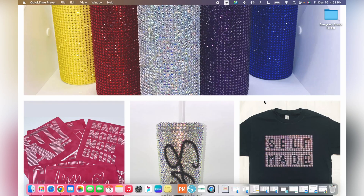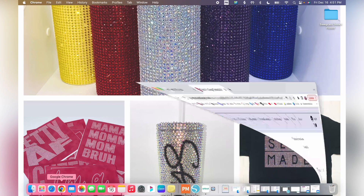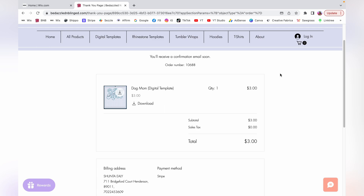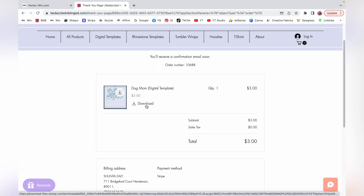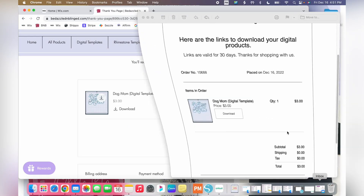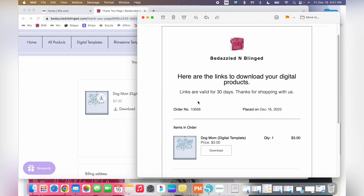So let's jump right in. First, I'm going to show you the process of downloading your templates once you purchase them. This is a template from my website that I just purchased. If you purchase multiple templates, you'll see them all listed with download options. You'll also receive an email with download links. Note that the links are only valid for 30 days, so make sure to download within that window.